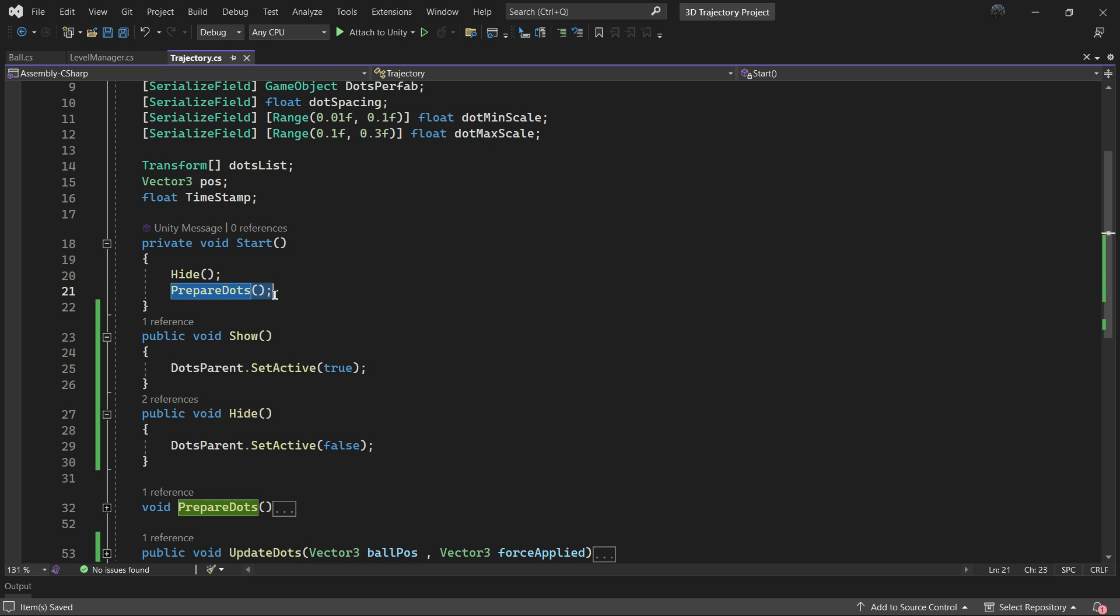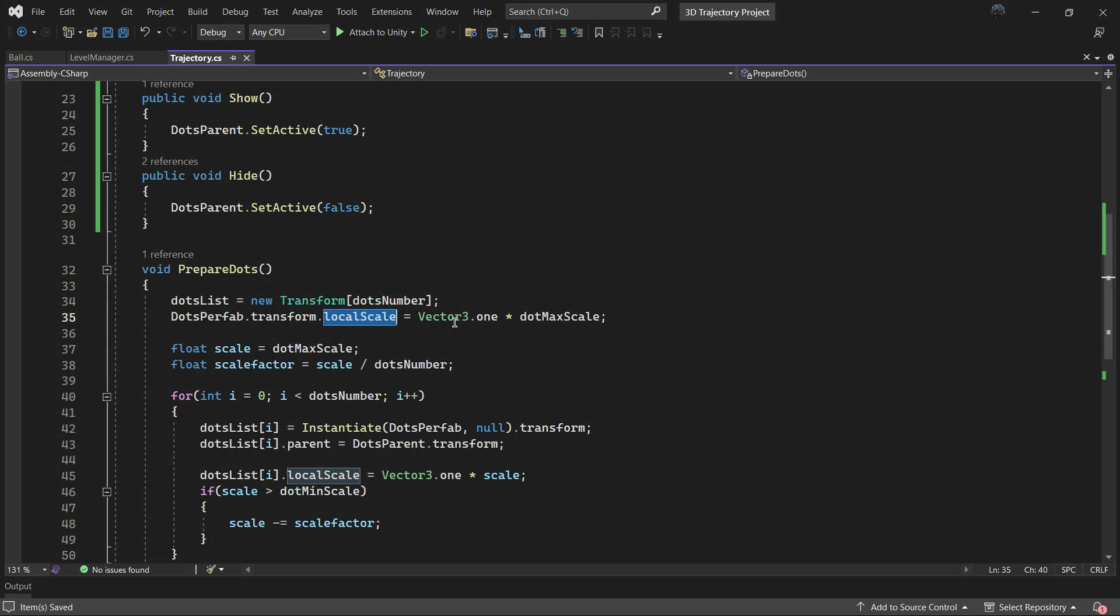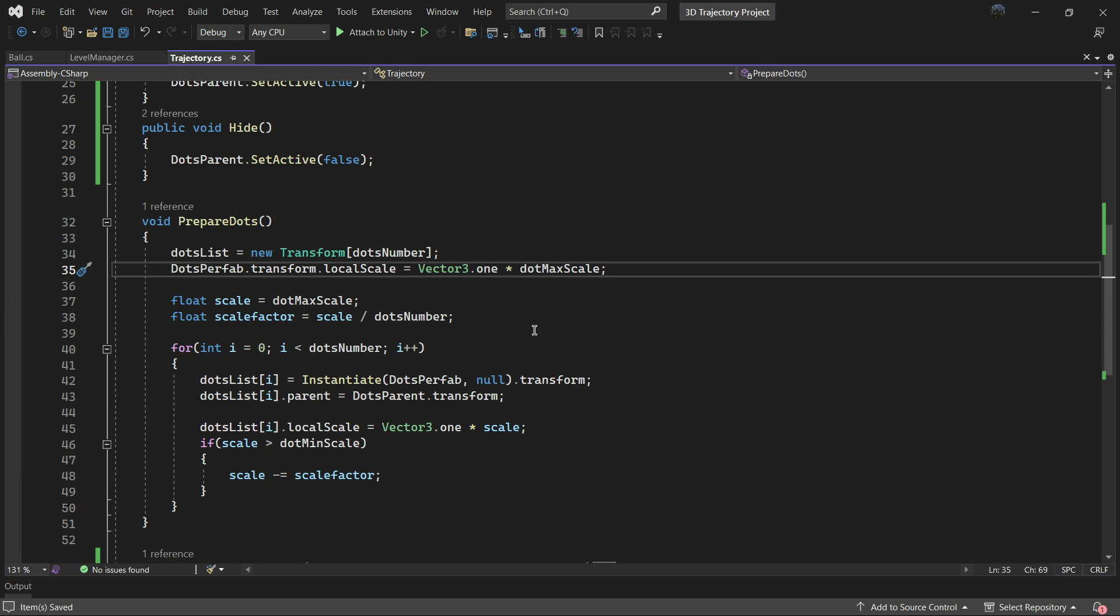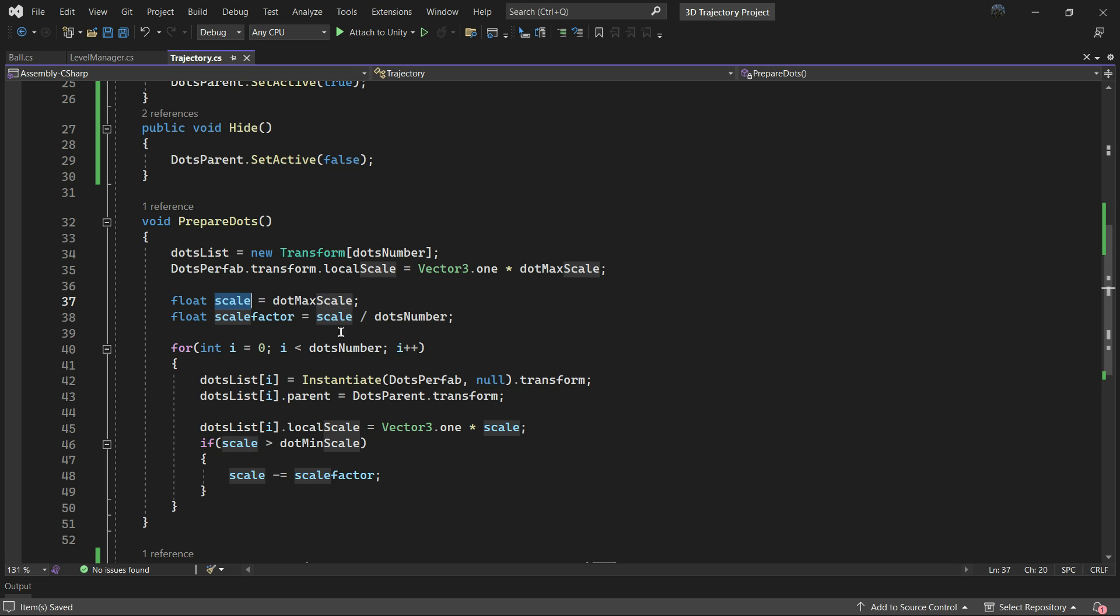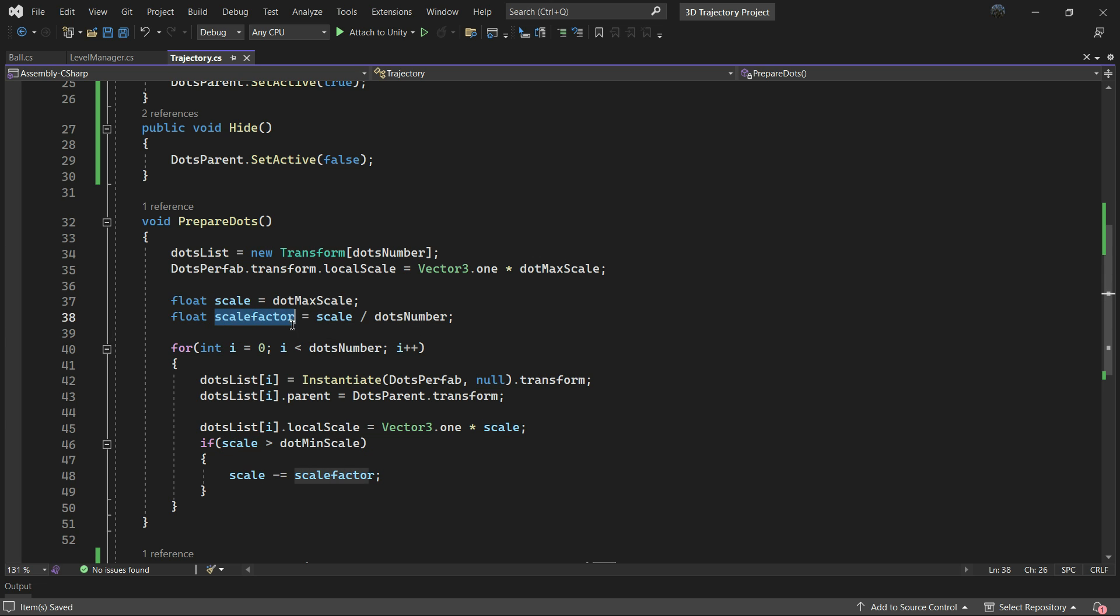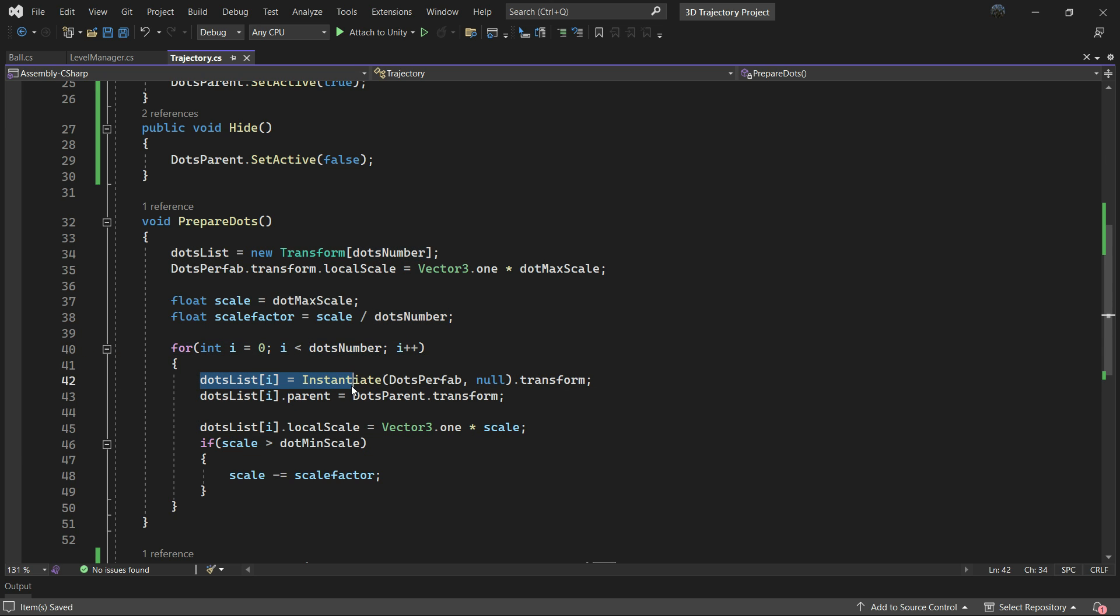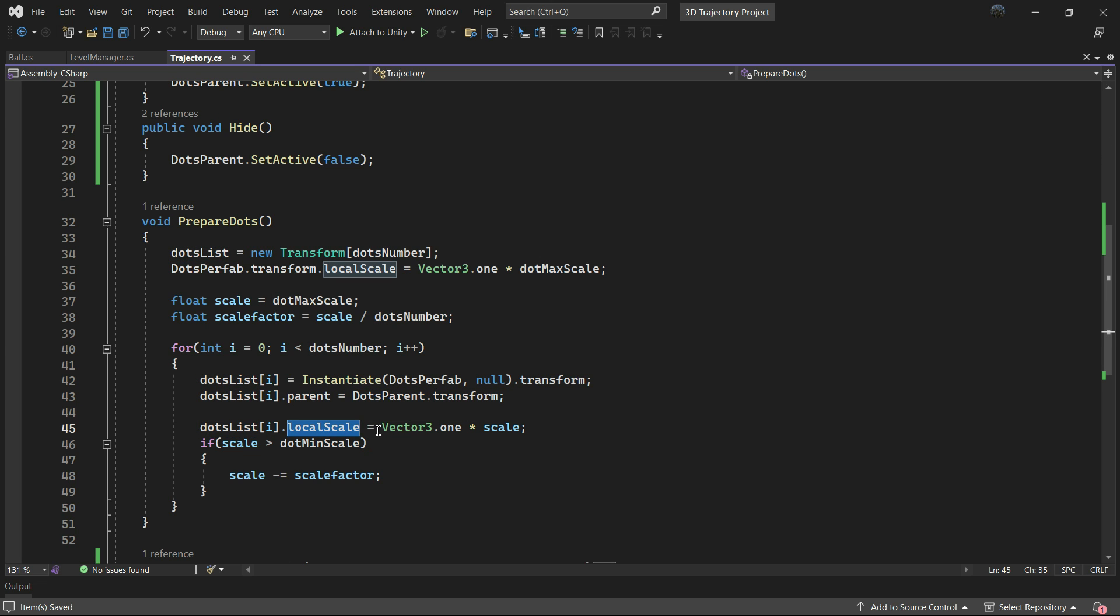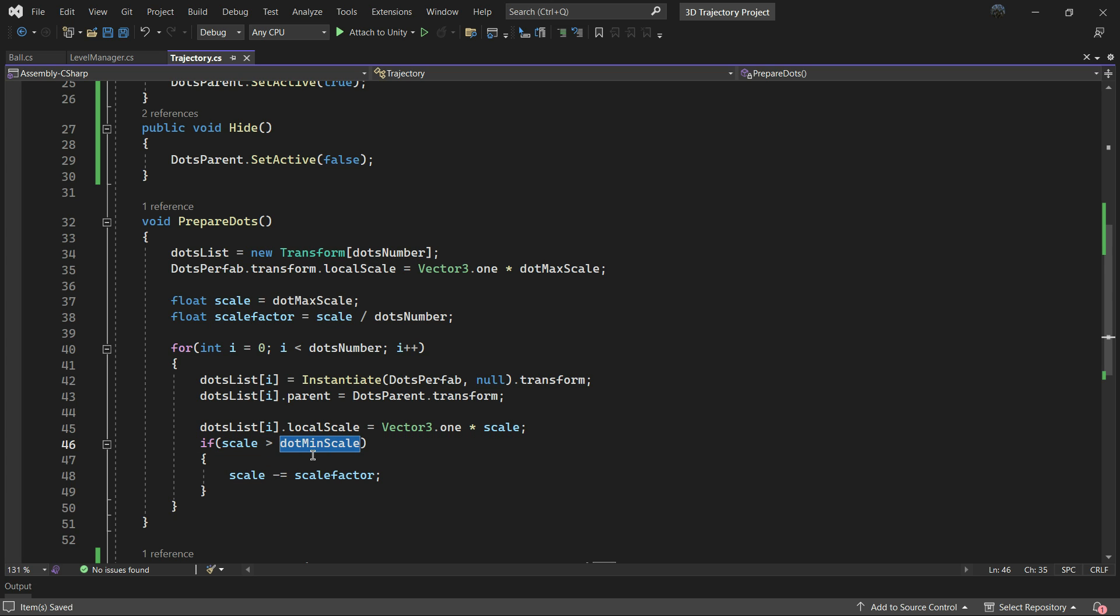The PrepareDots function runs only once. It instantiates the dots and scales each one accordingly. Initially all dots scales are set to the maximum. We also calculate a scale factor as the maximum scale divided by dotsNumber. Then in a for loop we instantiate the dots, set their parents to dotsParent, and at the end we set the dots scales to the scale variable. We also check if the scale is bigger than the minimum scale and if so we decrease the value.